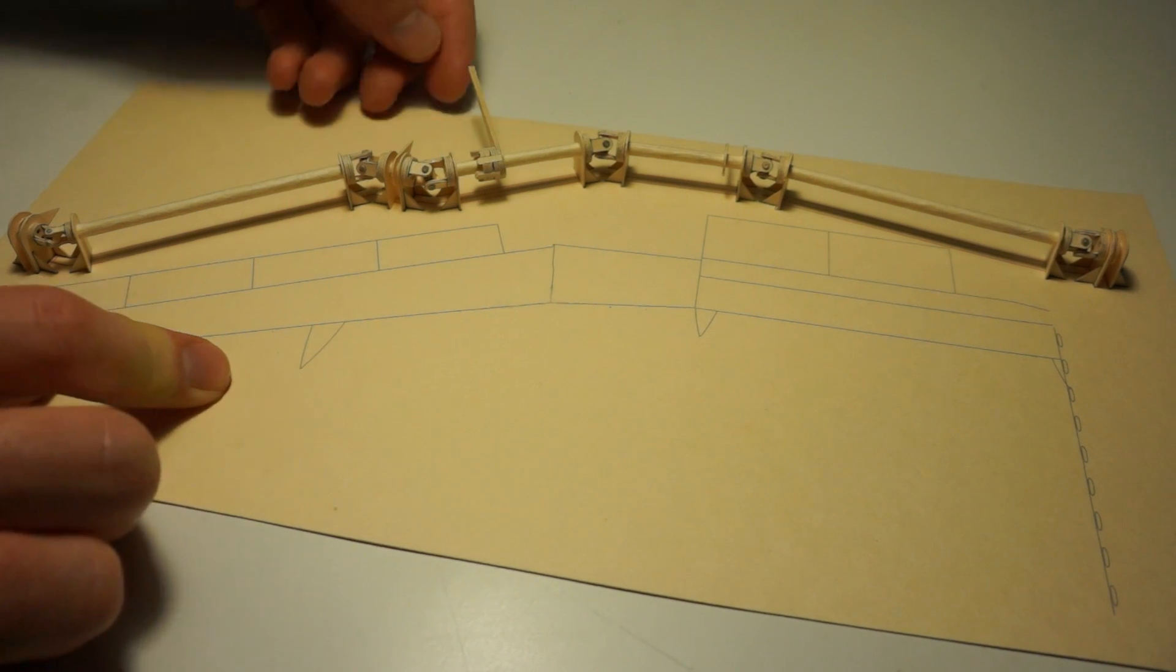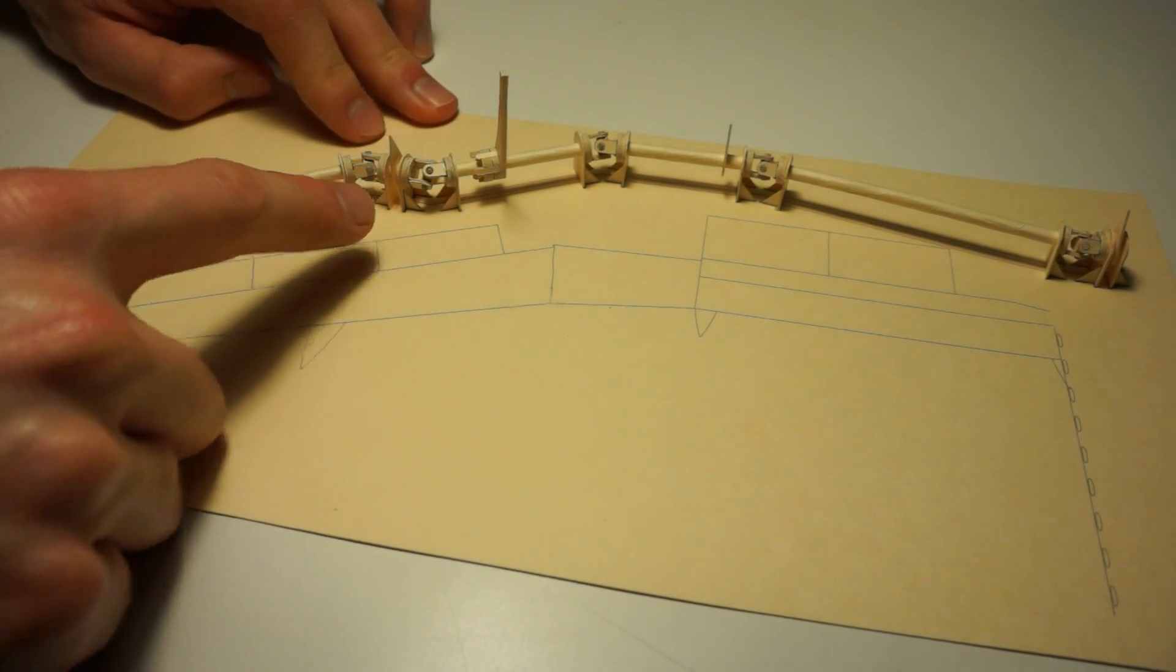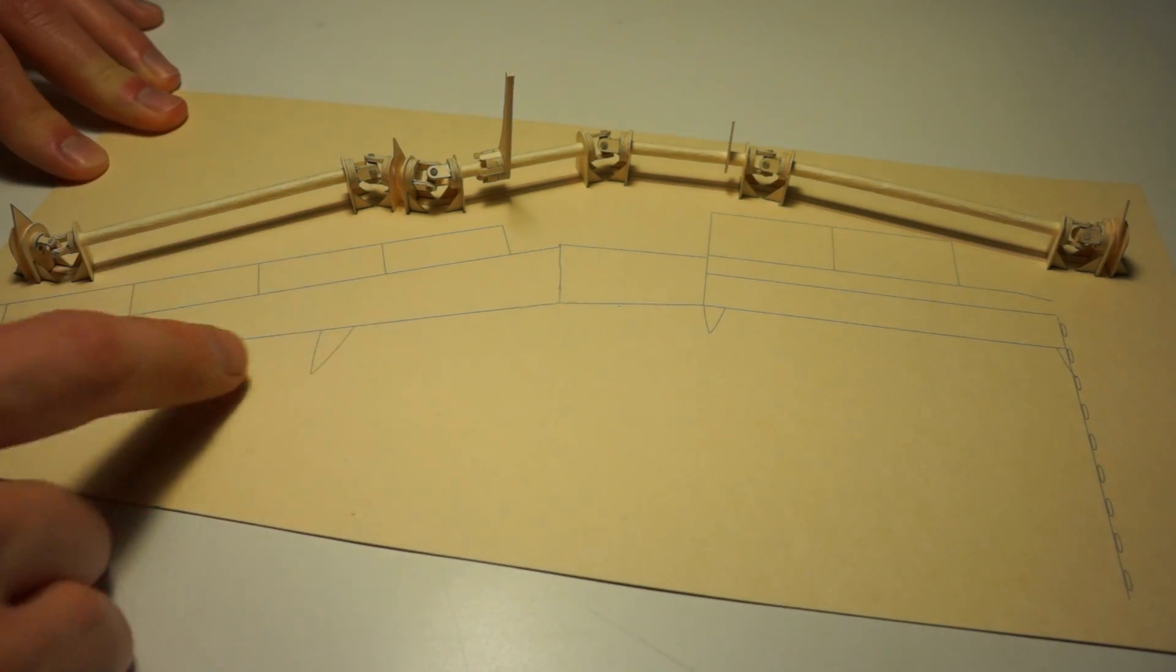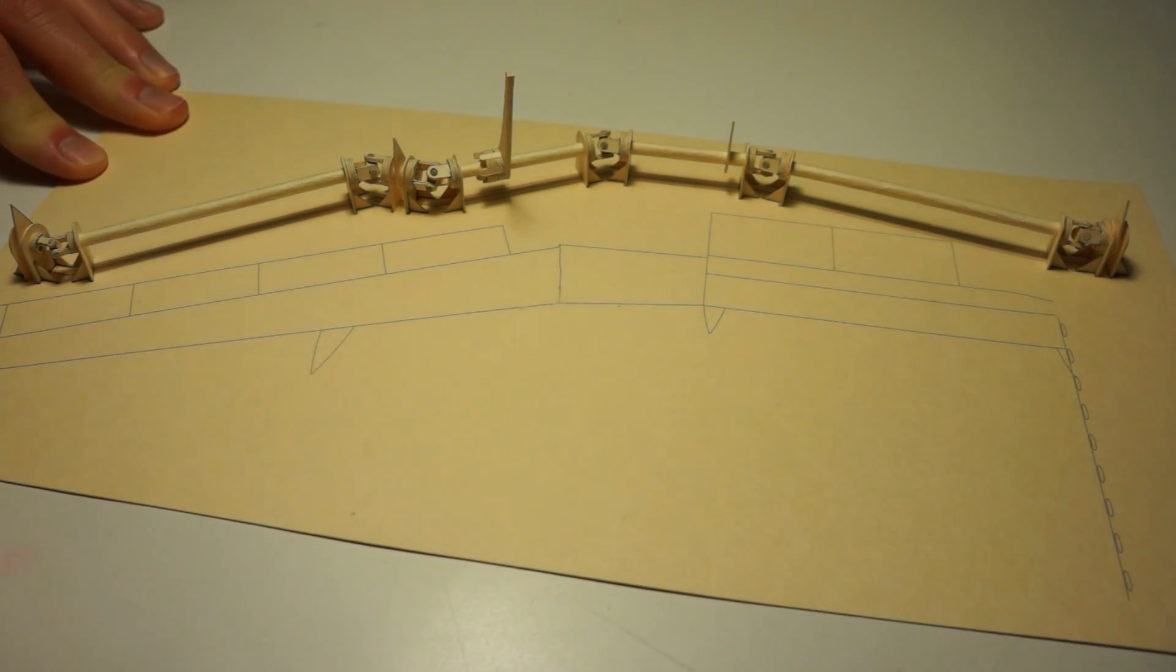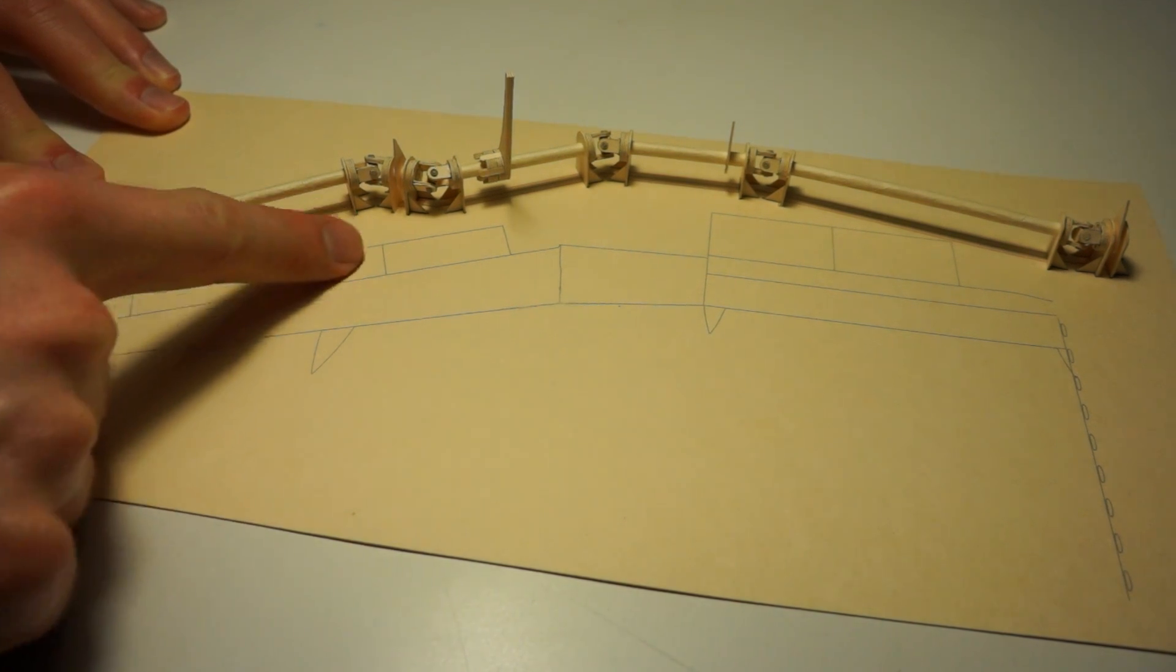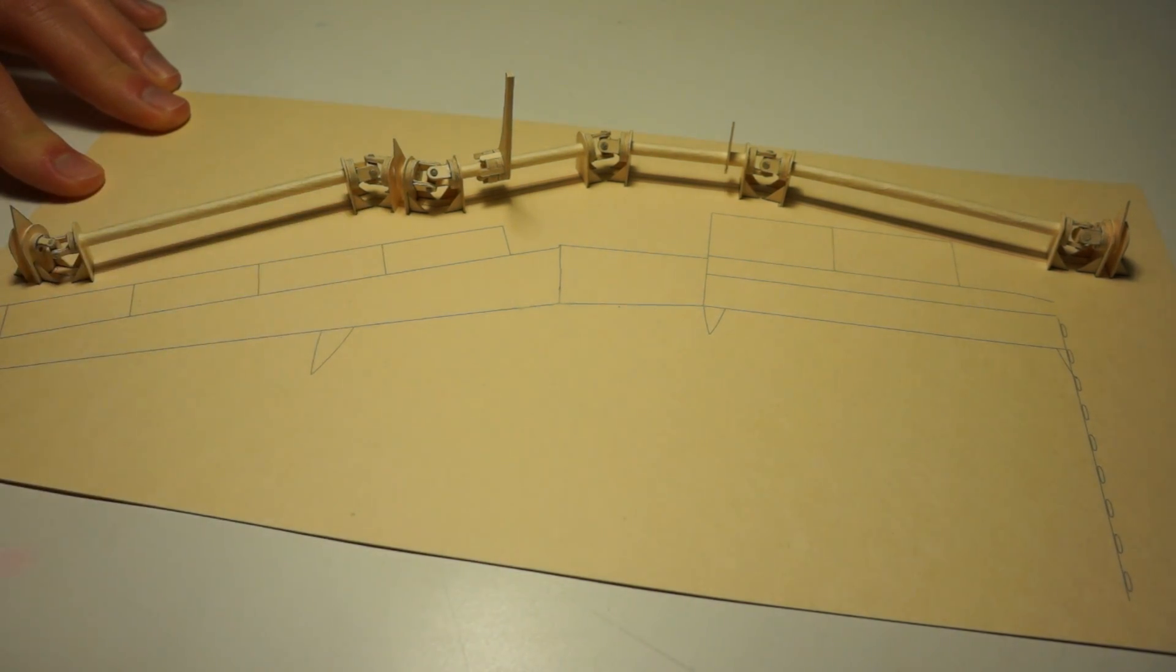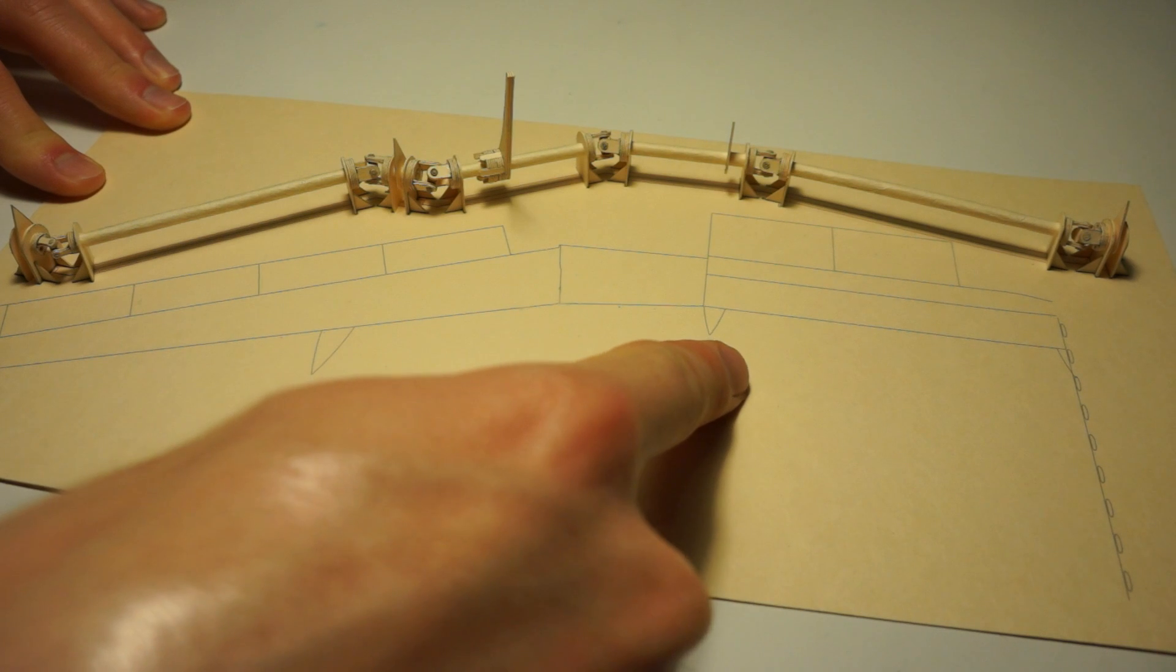These little pointer things show where it's going to connect to the flap system. There are four points of connection: two for the outboard flaps that line up with the flap fairings where the flap track is going to be, and two on the inboard flap - one on the outboard edge and one on the inboard edge.